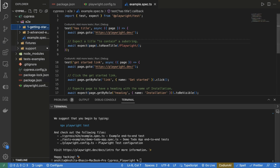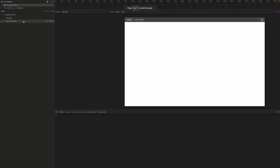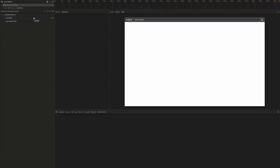Now let's run the Playwright example. The command to use is npx playwright test --ui, which runs the test case in UI mode. You can see a Playwright window opened and it is running the Playwright test case.